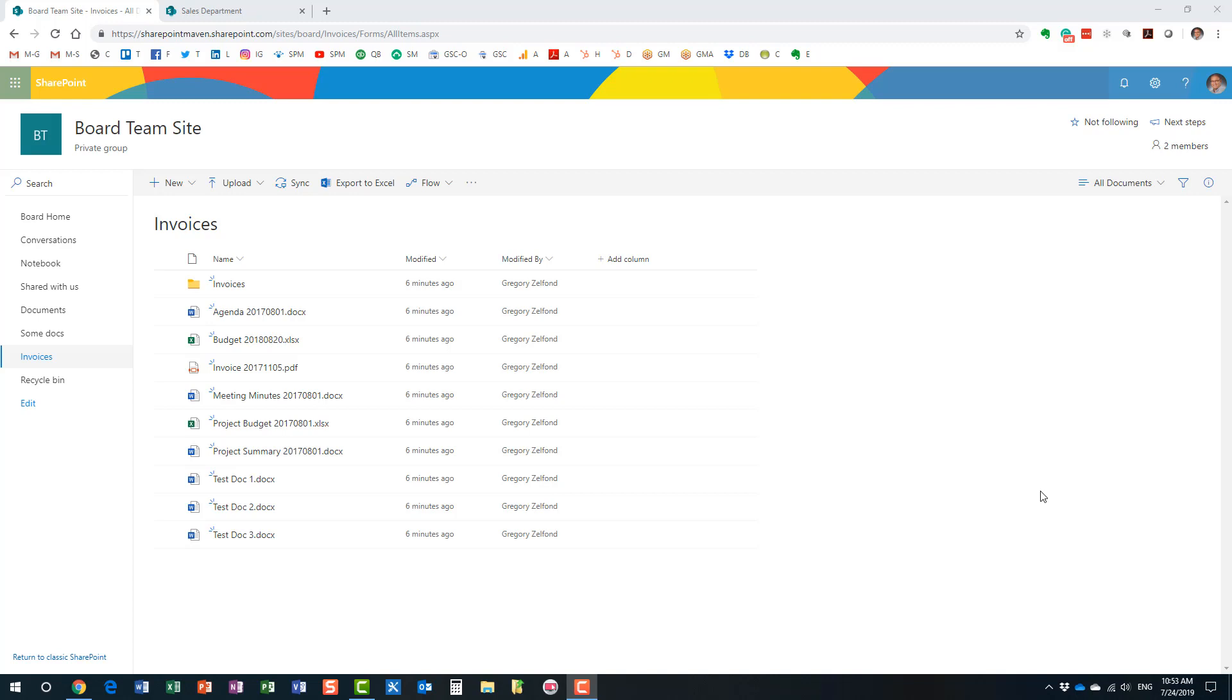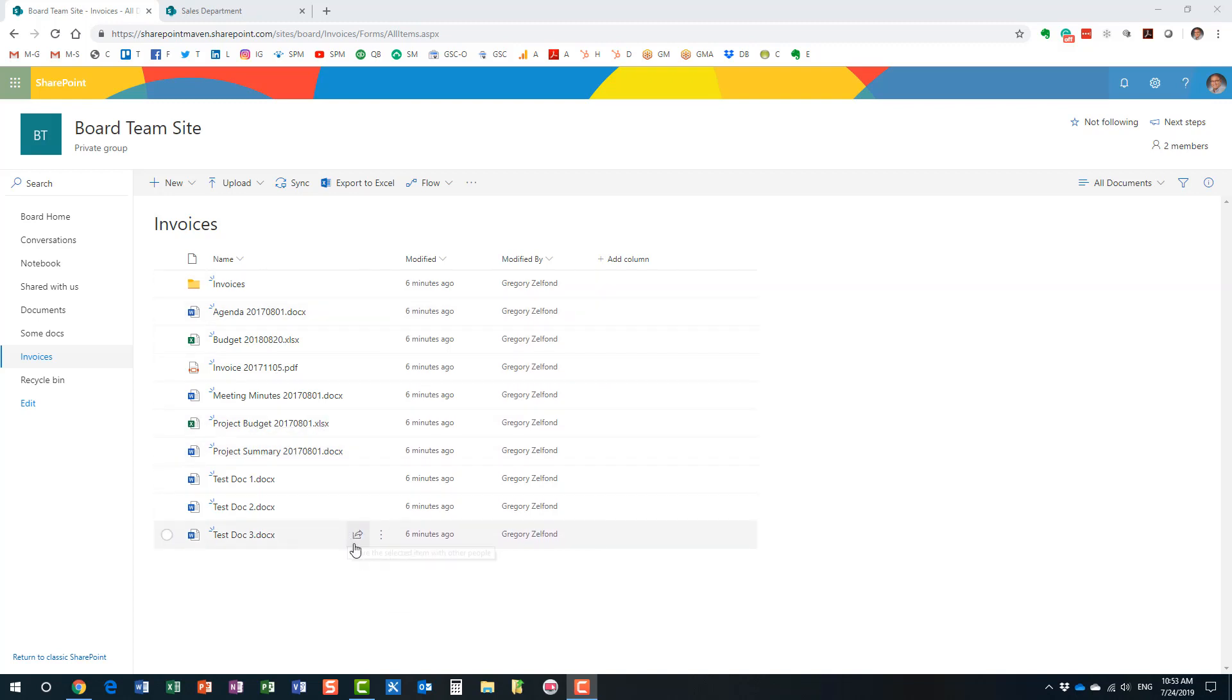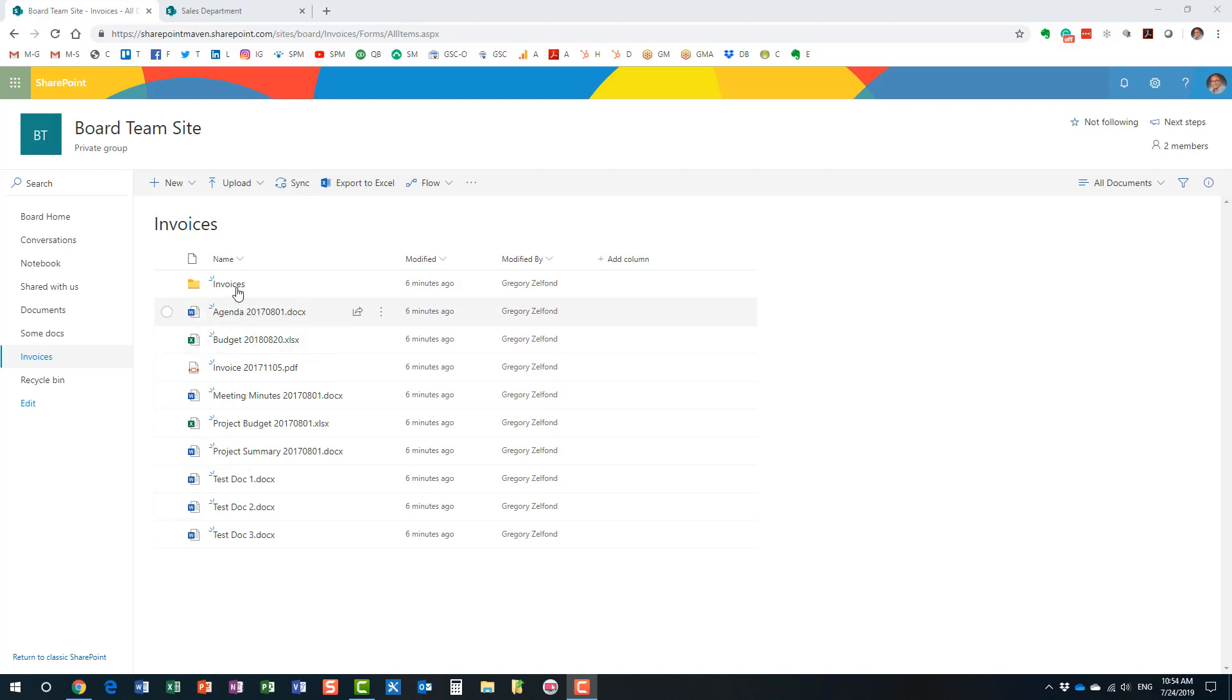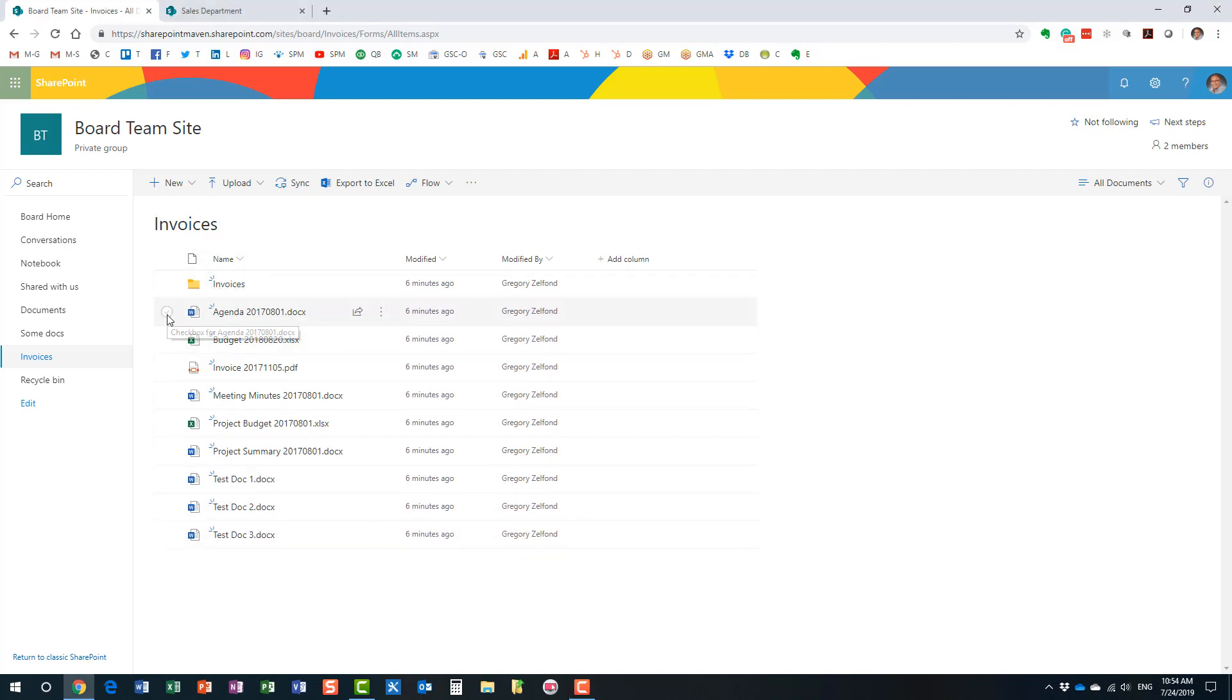We'll start with a simple scenario. As you can see here, I have a site and a document library called Invoices and I have a few files and folders in here. A simple scenario for now is I just want to move the files, reorganize the files within my library. So I want to move these few files into this folder.